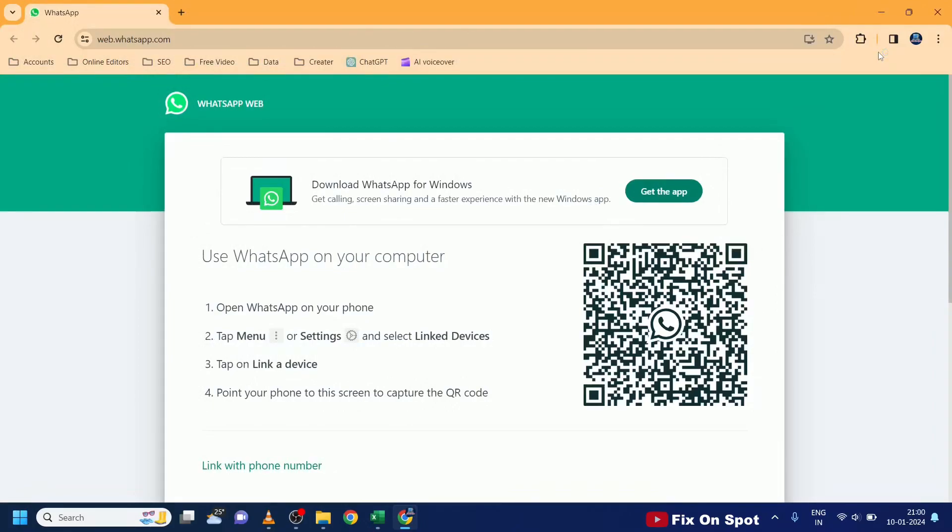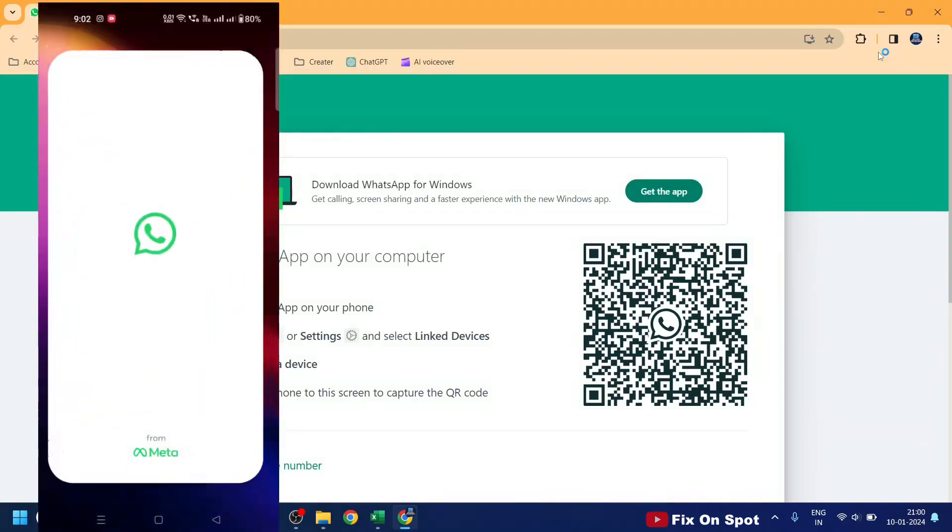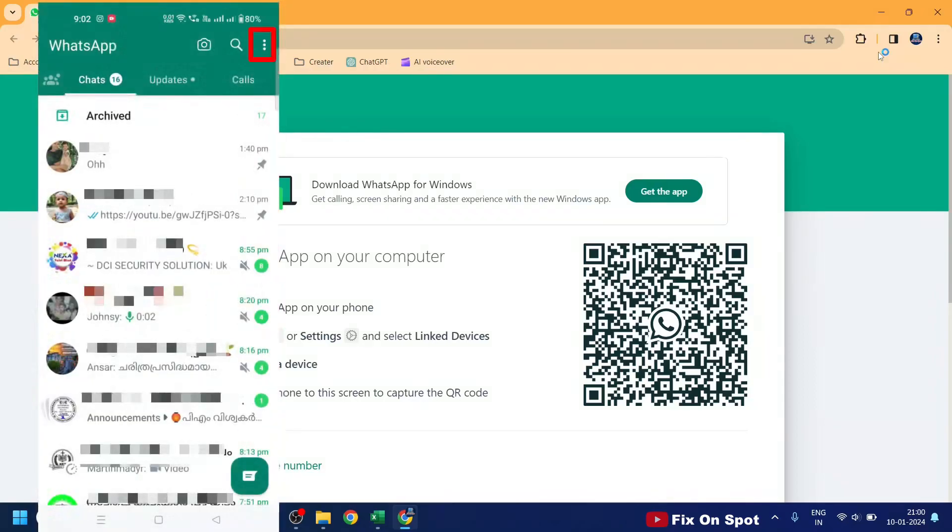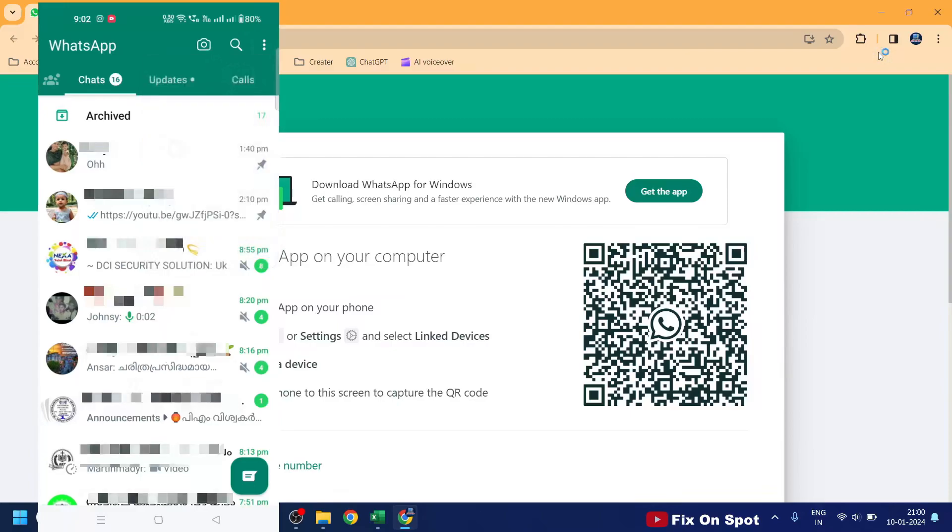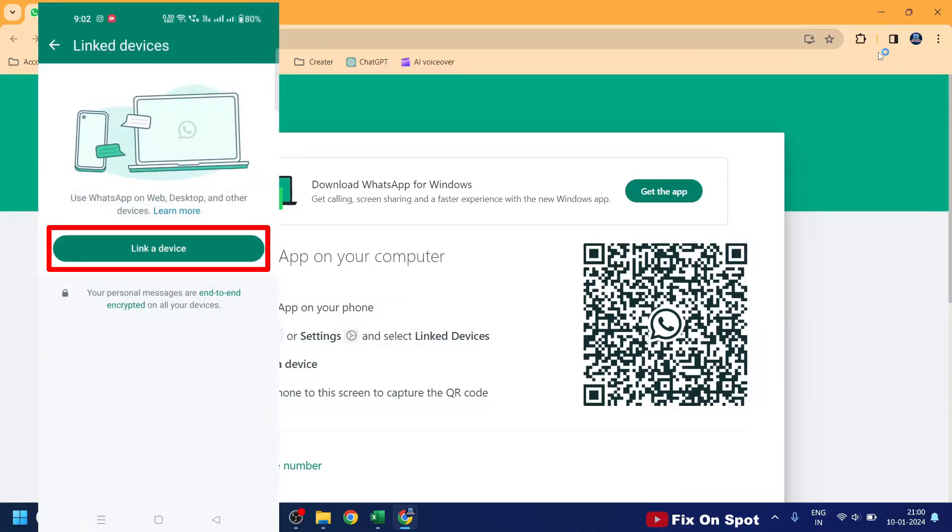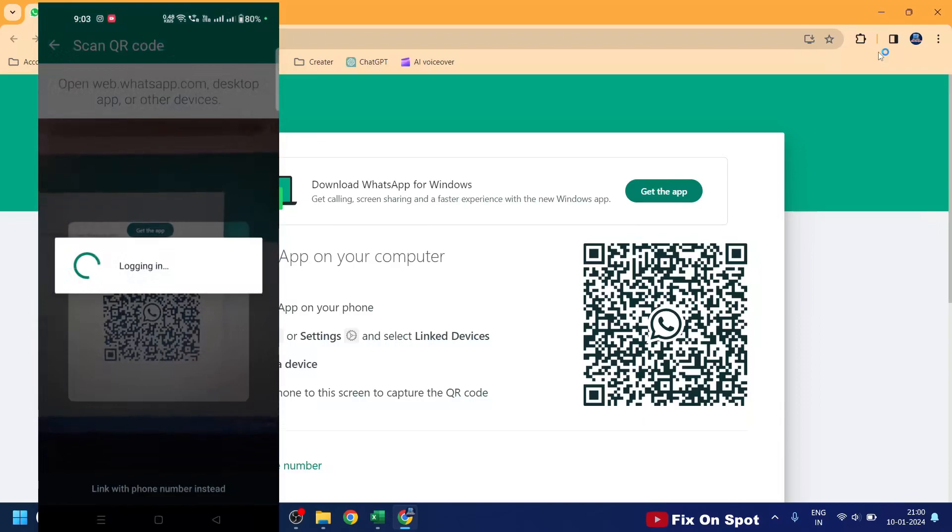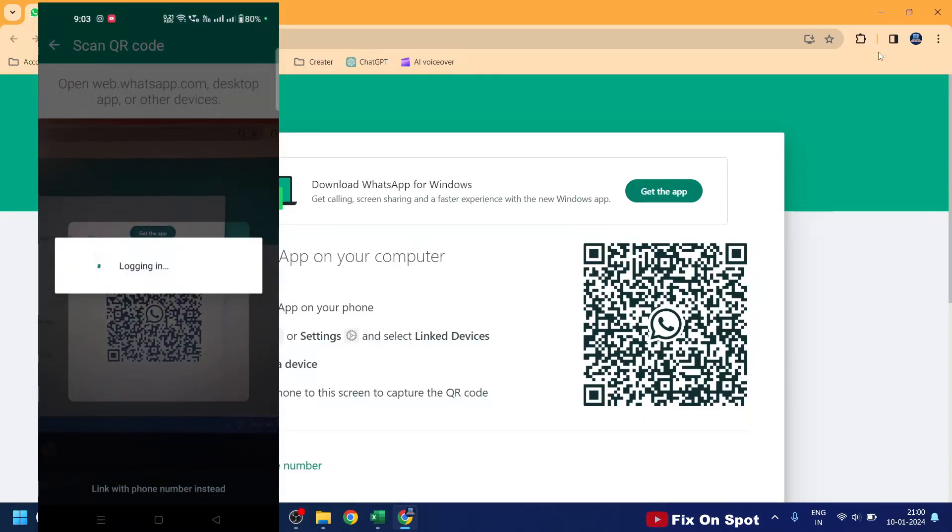To scan QR code, open WhatsApp on your mobile and click on three dots on right top side of the screen. Select linked devices, then click on Link a Device button and scan the QR code on your browser window.